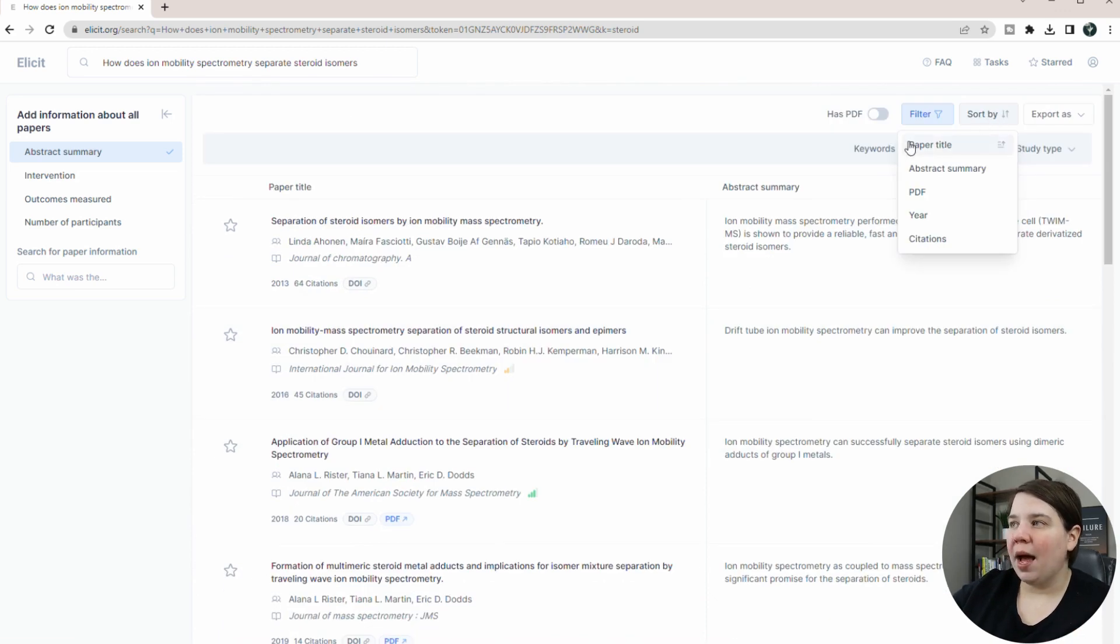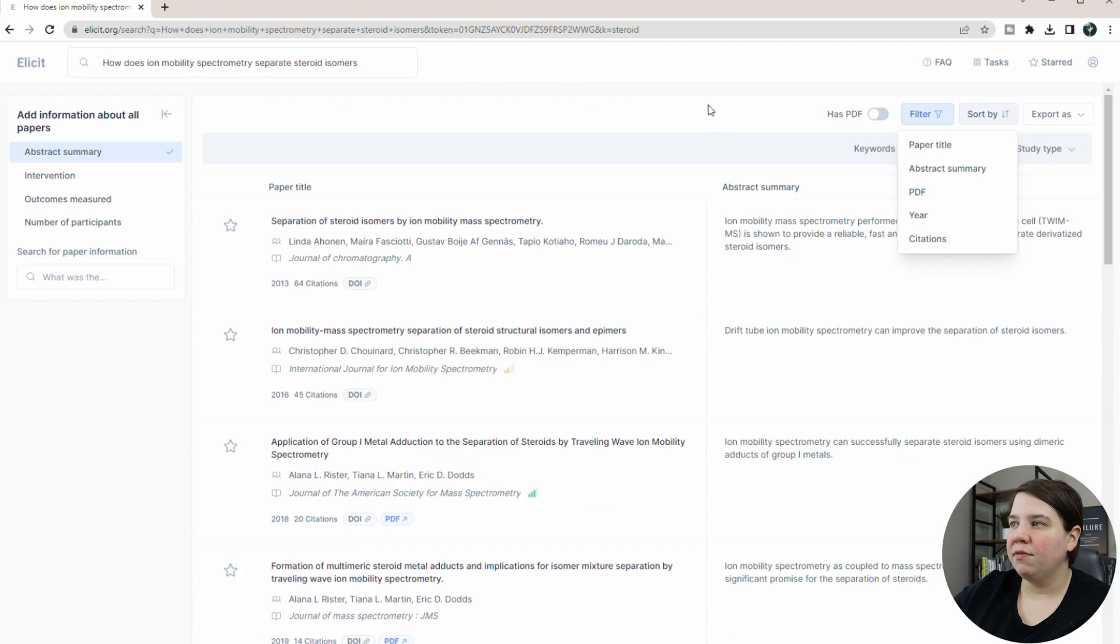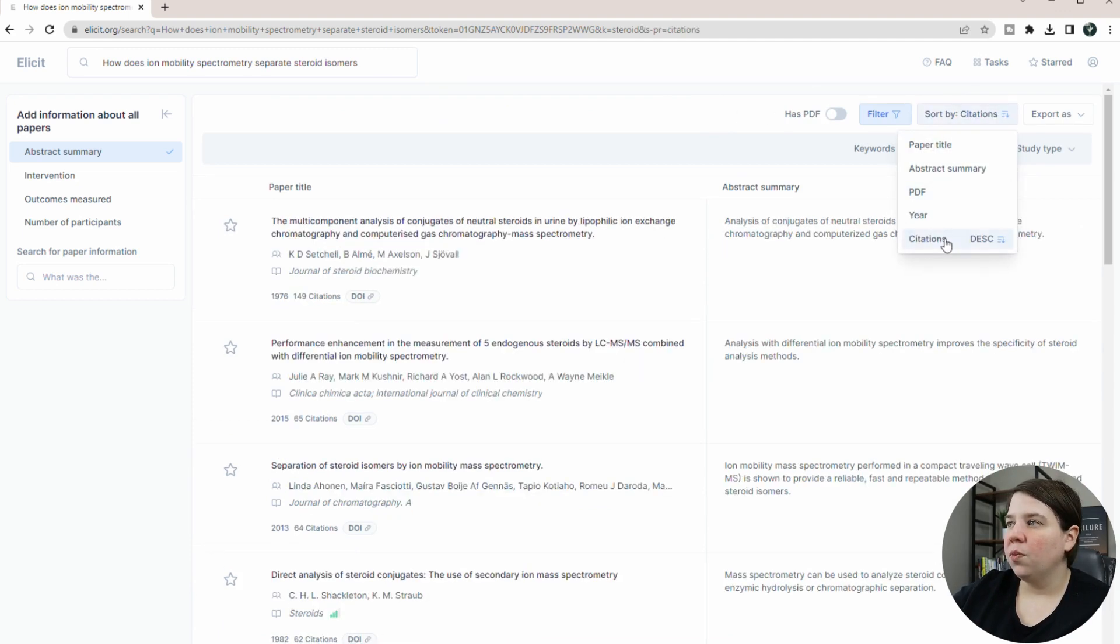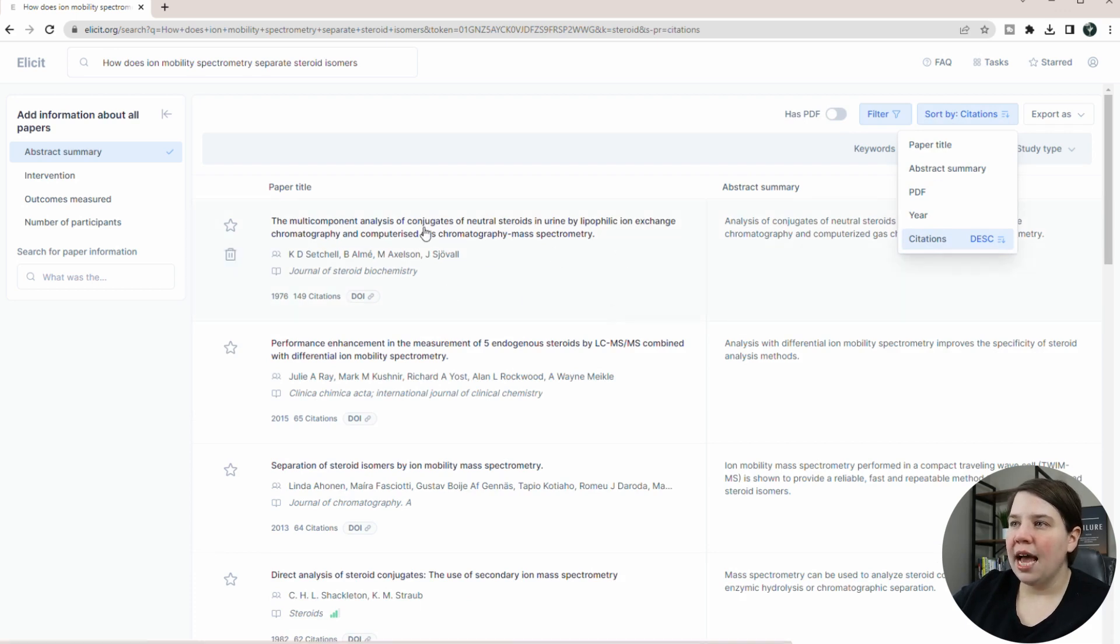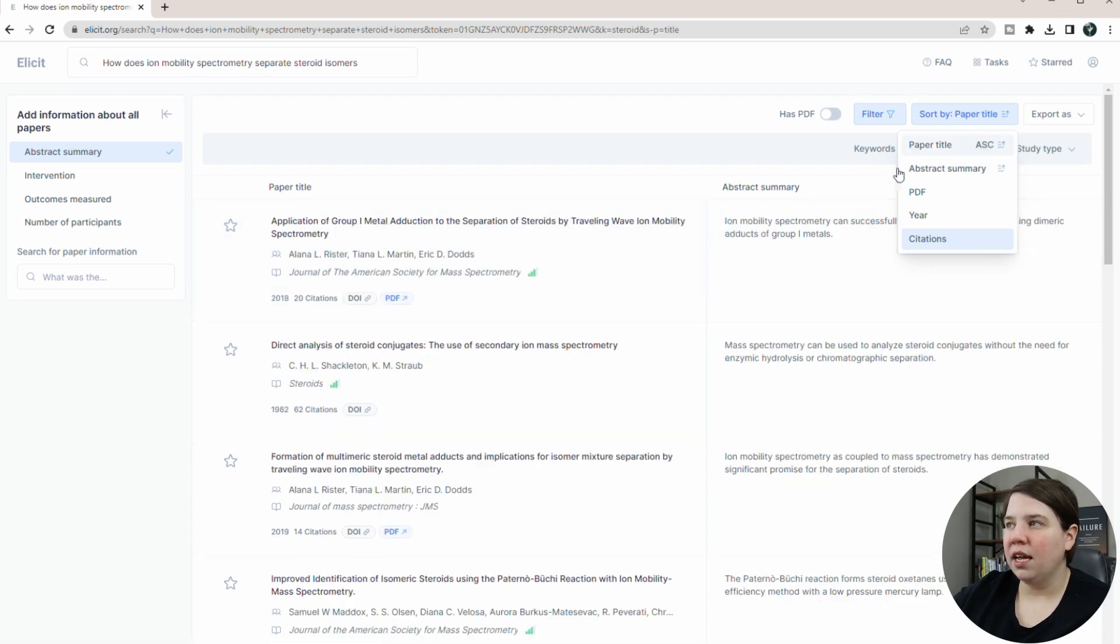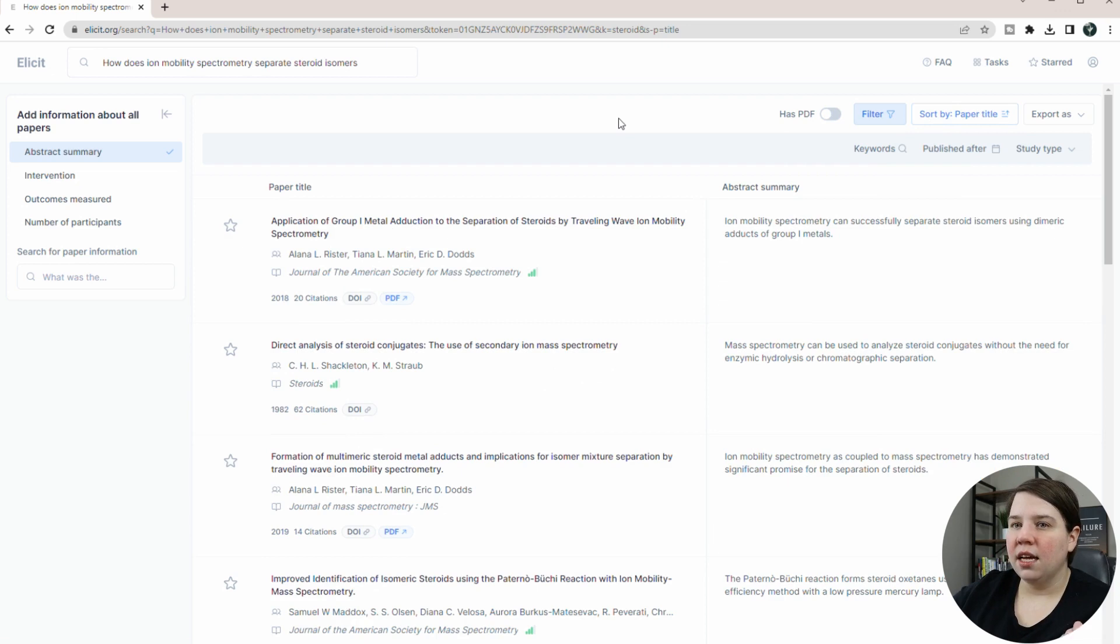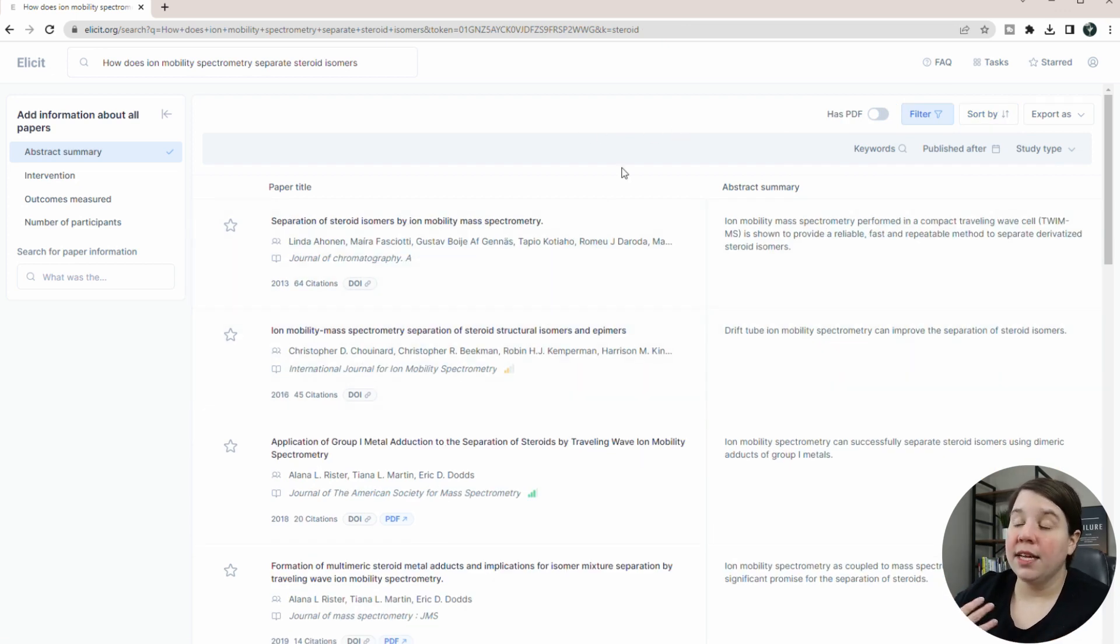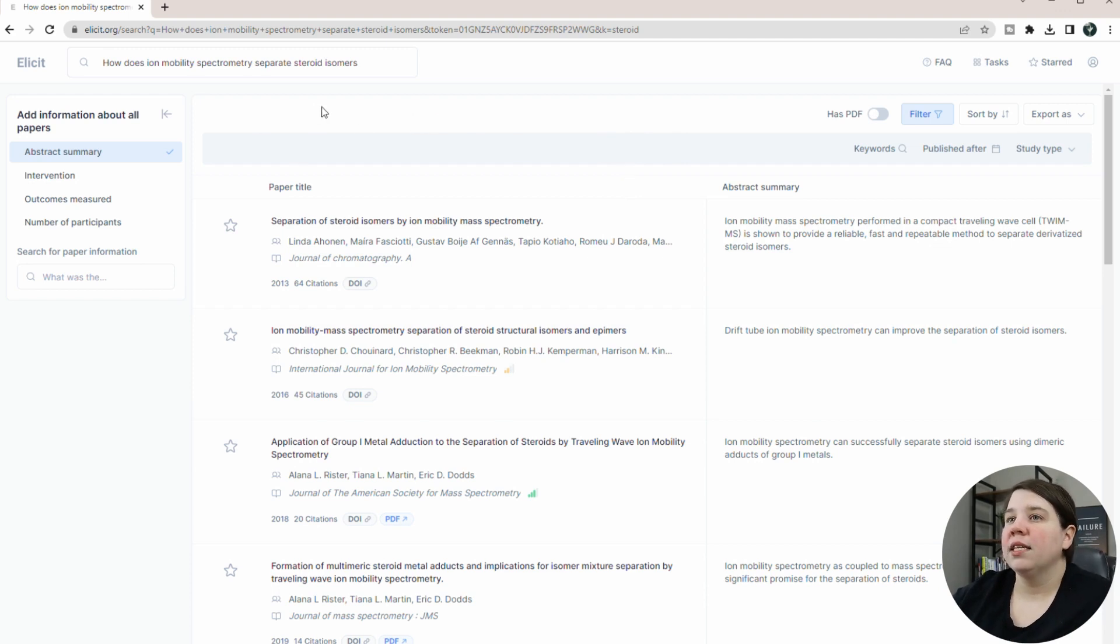So you can also sort by on this. So you can sort by the title, abstract summary, PDF year, and citations here. If you want to get those with the most citations first, you can do that. But this is steroids, but it's doing it through GCMS. It's not even including the ion mobility in it. So you are going to lose relevance when you try and sort by those other things.